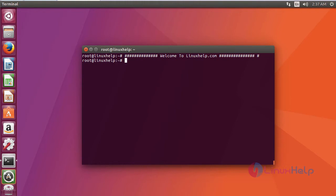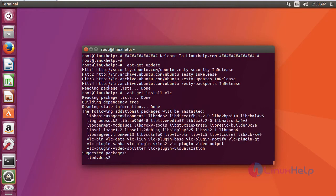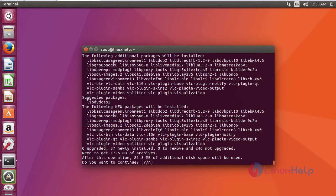Let's see how to install VLC media player on Ubuntu 17.04. For installing VLC, you have to update your machine using the command apt-get update. After updating the machine, you are going to install VLC using the command apt-get install vlc. It asks for permission, just type Y and click Enter.